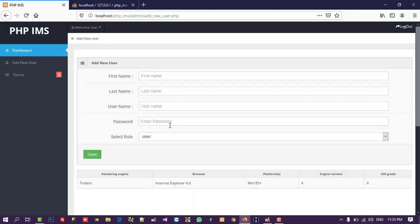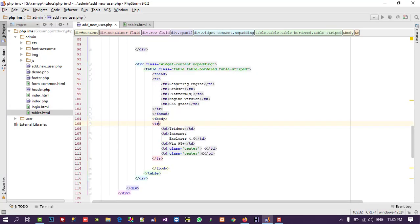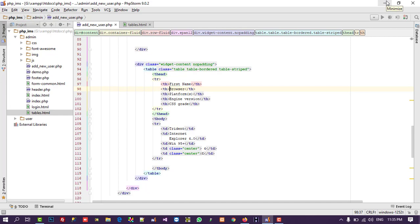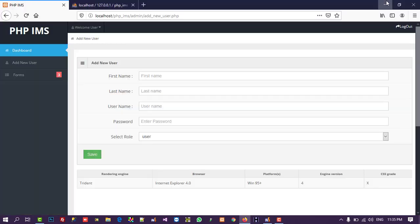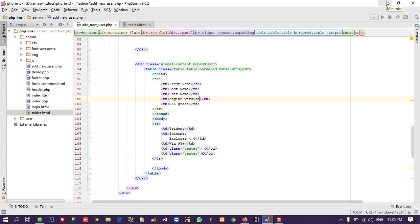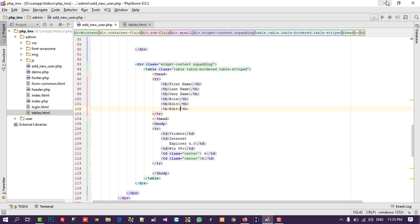Now we are going to give headings as per our need: First Name, Last Name, Username — we are not going to display Password — and Role. Then we add a heading for Edit and a heading for Delete.